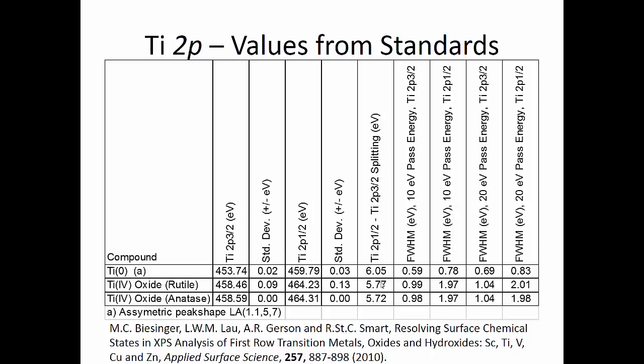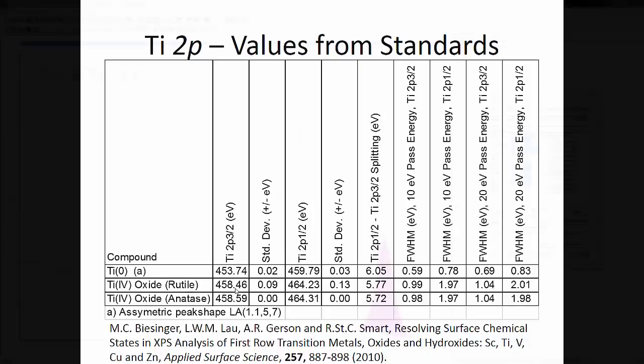It actually varies for the different materials, so you can see in the oxide and the two different oxides we have 5.77 and 5.72, so we'll have to take those sort of things into account as well. We can also look at where the peak position is going to be - it's around 453.7 eV, and we'll put that into our fitting routine as well.